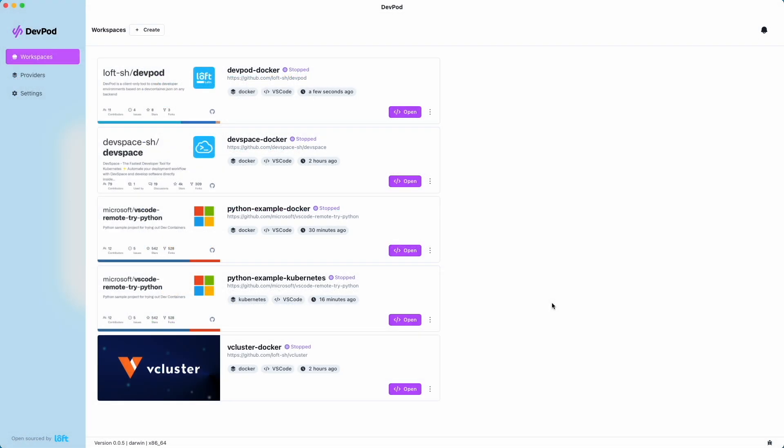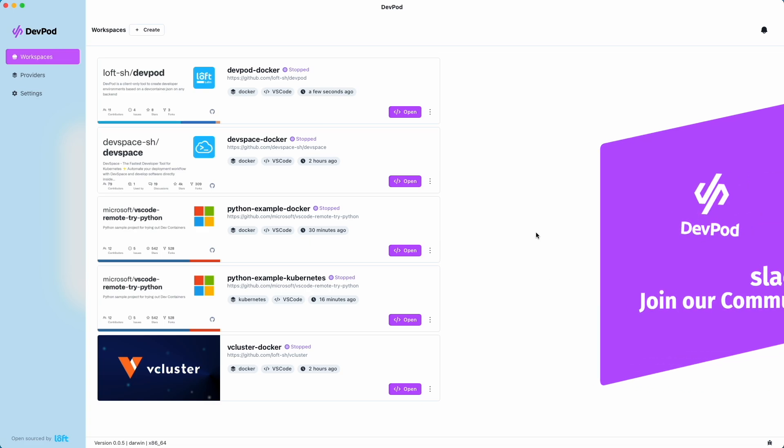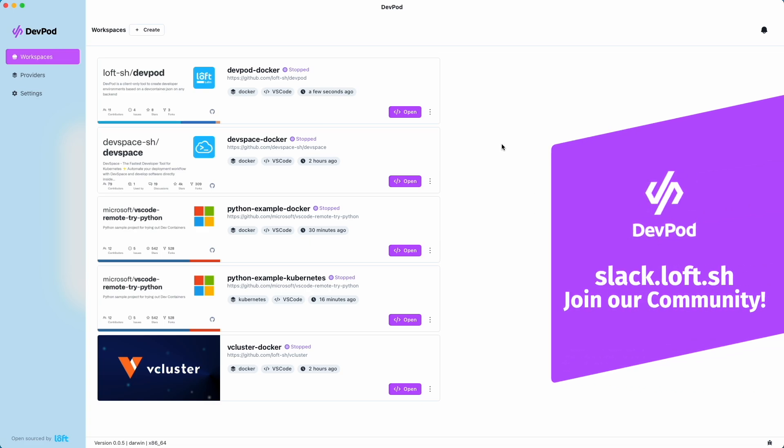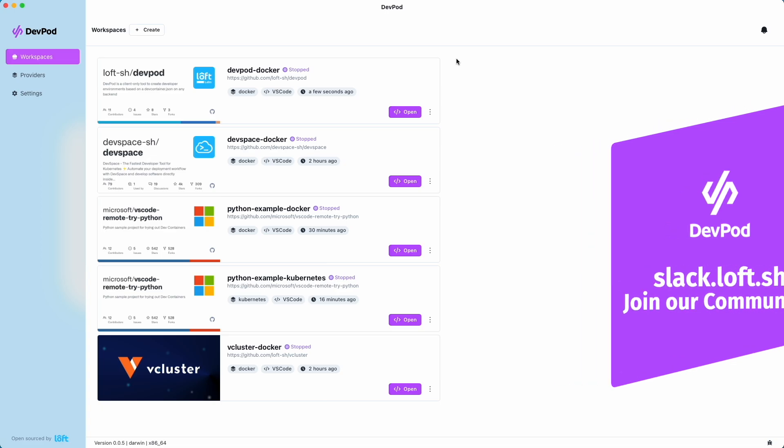Another cool thing is this is all client side. So we can run these environments anywhere. There's no complex server side needs. Oh, and did I mention it's all open source? That's pretty cool. If you want to, you can reach out to us on slack.loft.sh, join our community, ask some questions. We'll be happy to help you out with DevPod.